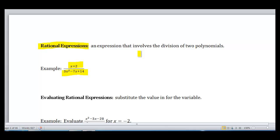What we want to do first is learn how to evaluate rational expressions. The reason we call these rational expressions is because a rational number is a number that can be written as a fraction. So if we have variables in there, we're going to have an algebraic expression, and we're going to call these rational expressions.